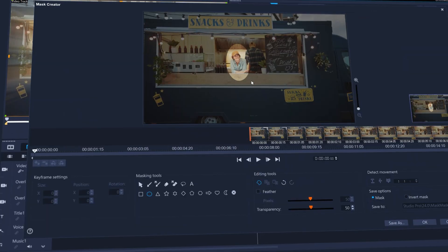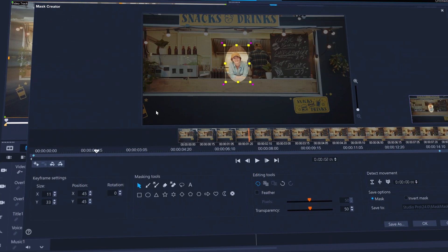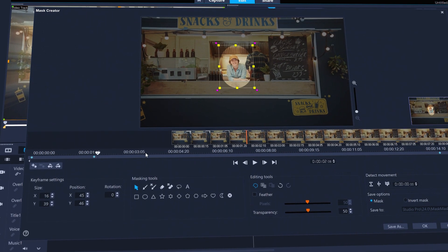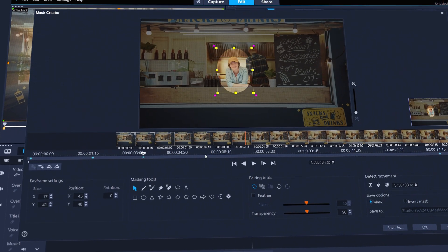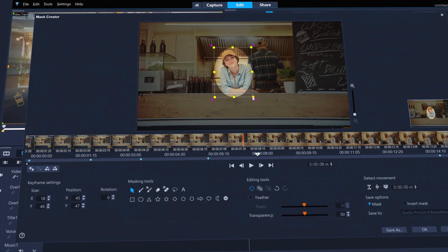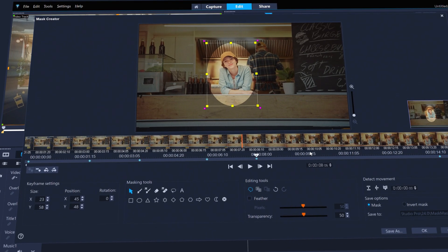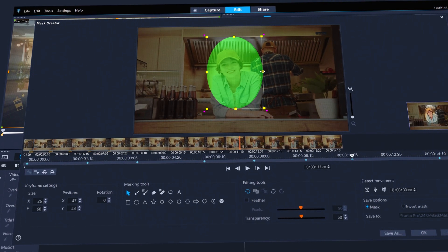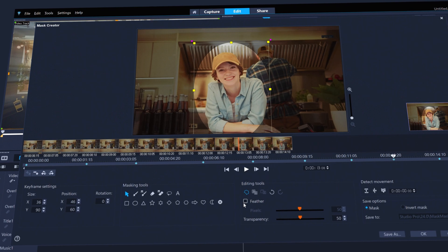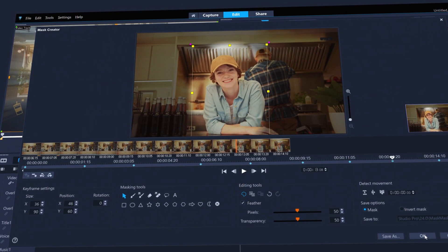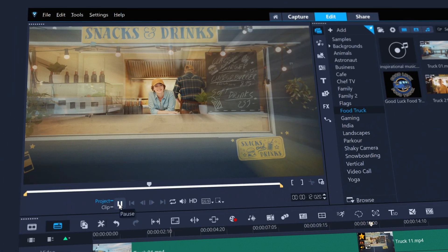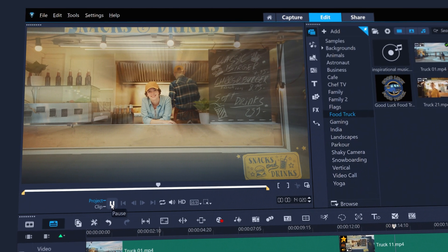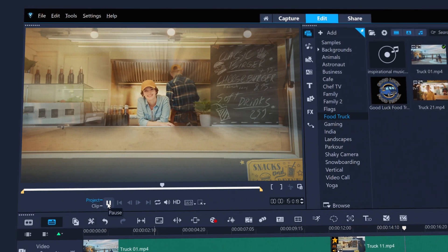Or benefit from the customization masked keyframes can bring by adjusting size, position, and rotation of a mask over time. Like this clip which uses a keyframed mask to keep the subject in focus even as she moves in the frame, with the zoom blur effect blurring everything that's not inside the keyframe's mask.